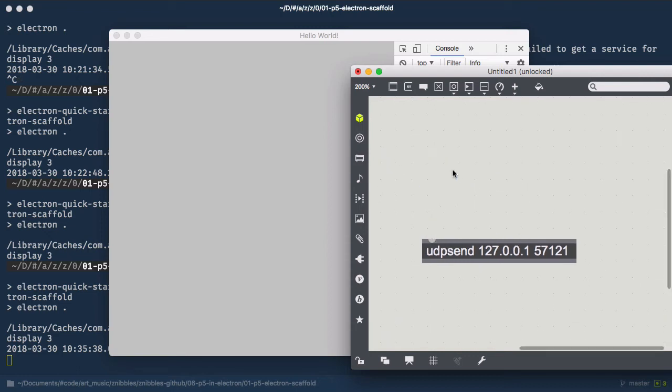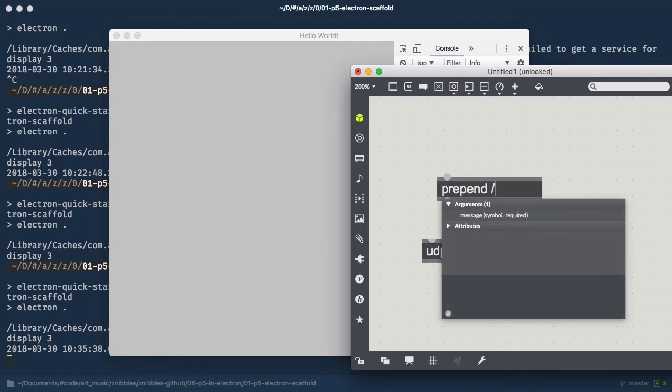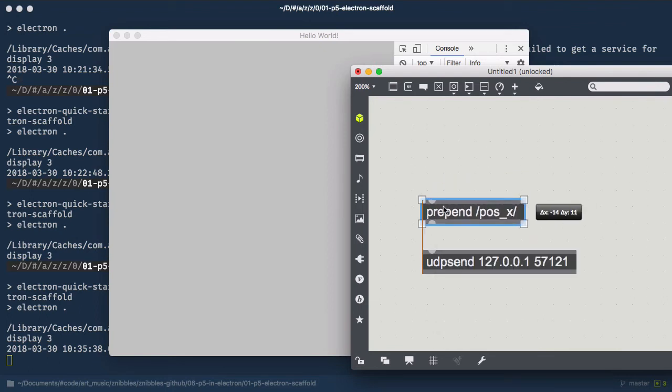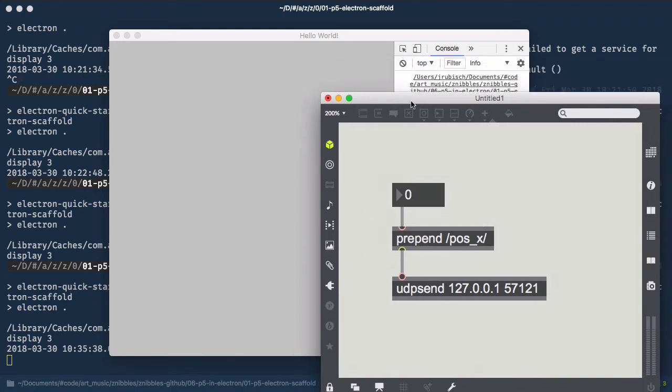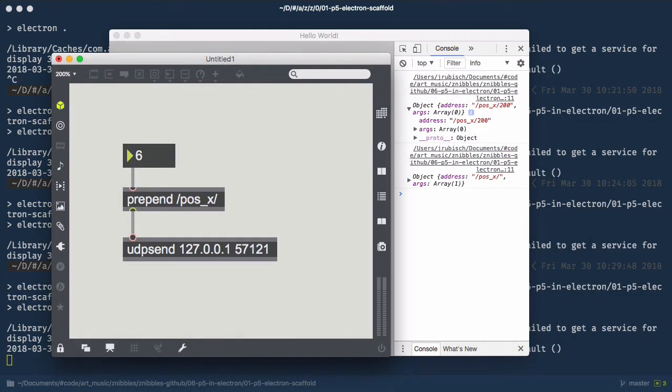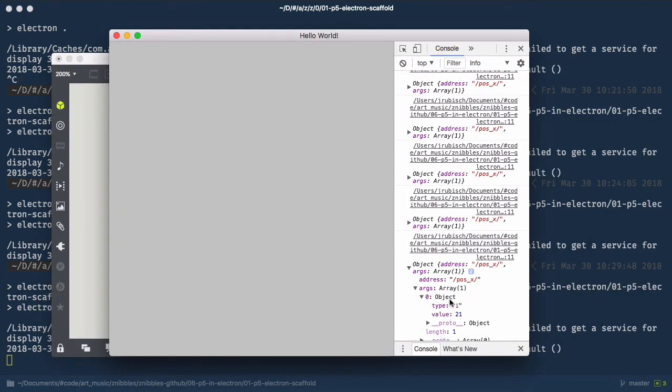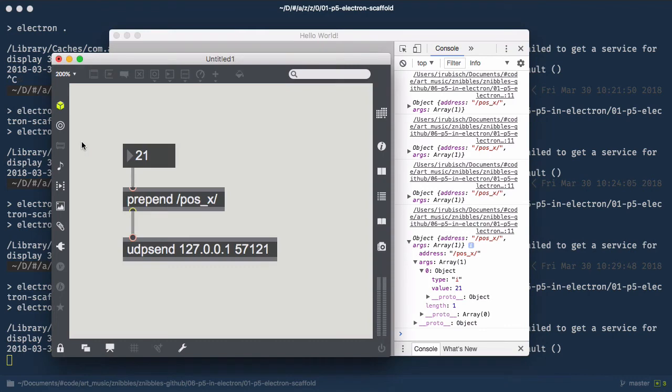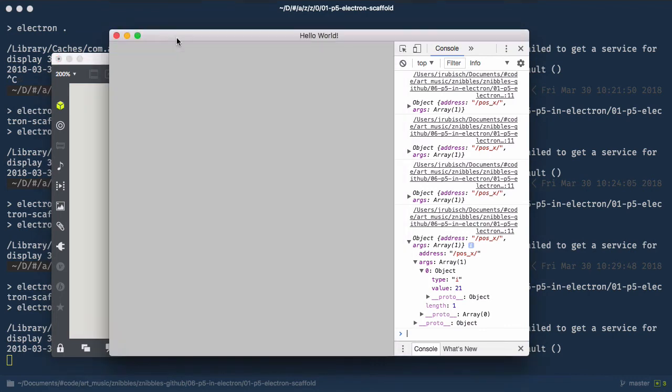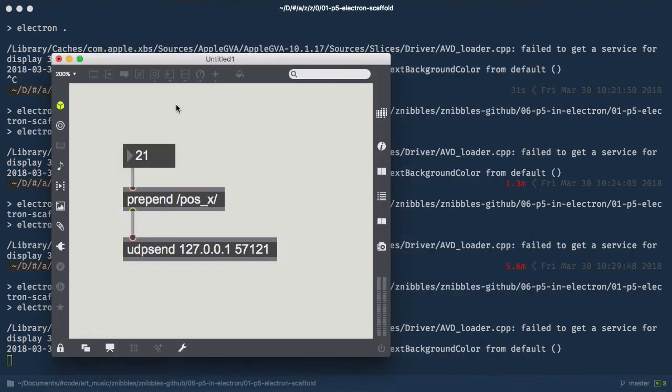We're going to rework this patch a little, so we can send in positions.